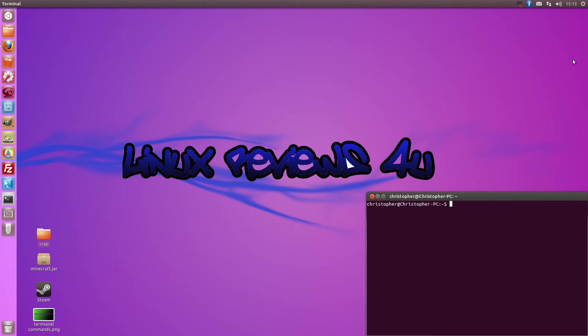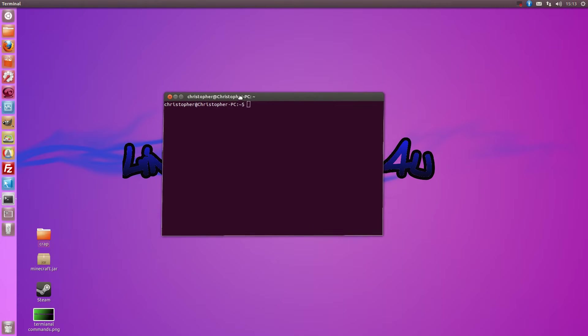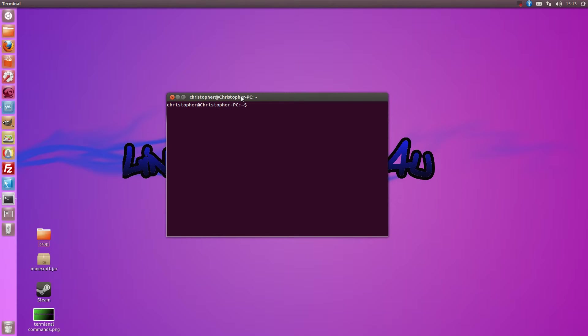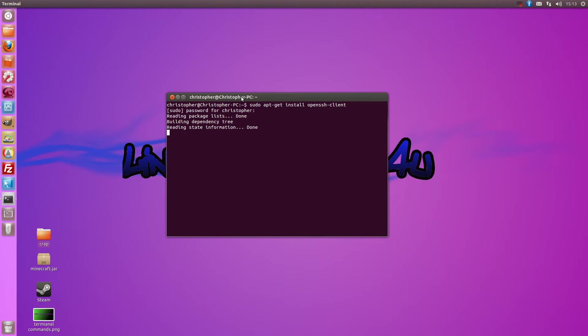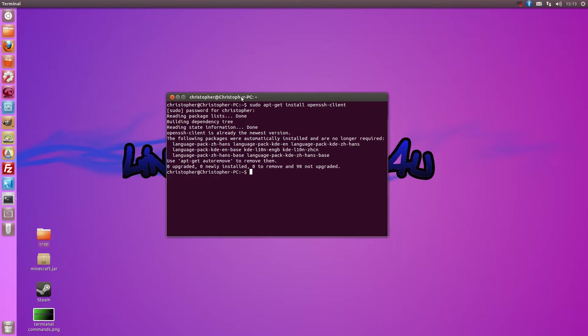In Linux, just open up a terminal and type sudo apt-get install openssh-client. Type your password. I've already got it so it won't install for me.